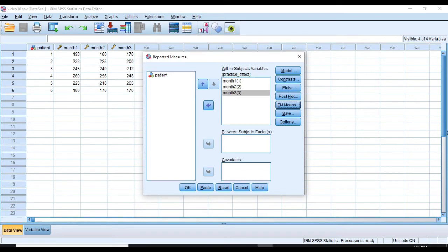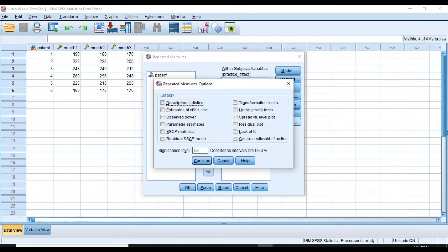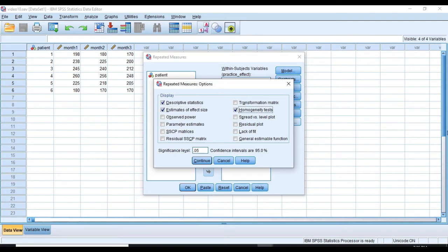I'm going to click on Options, and I'm going to ask for Descriptive Statistics, Estimates of Effect Size, and maybe Homogeneity Tests. I can have other things like Residual Plot to see whether my data is normally distributed or not, but these three options would be enough for now.